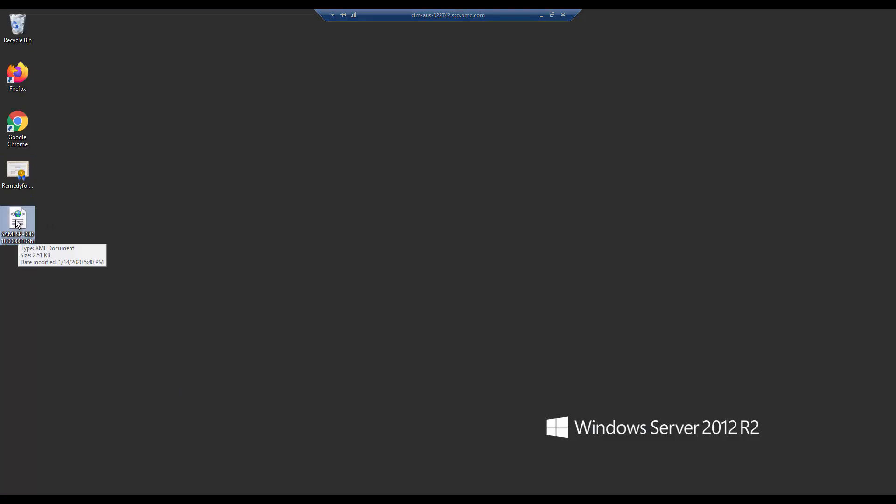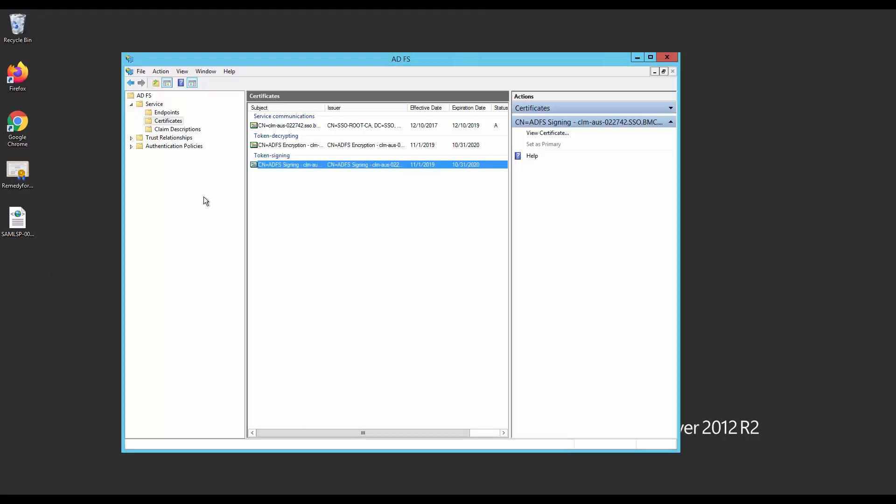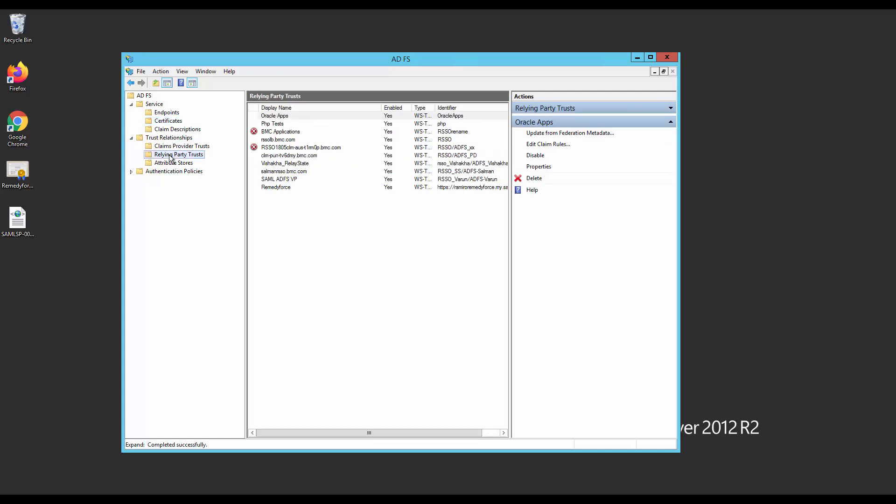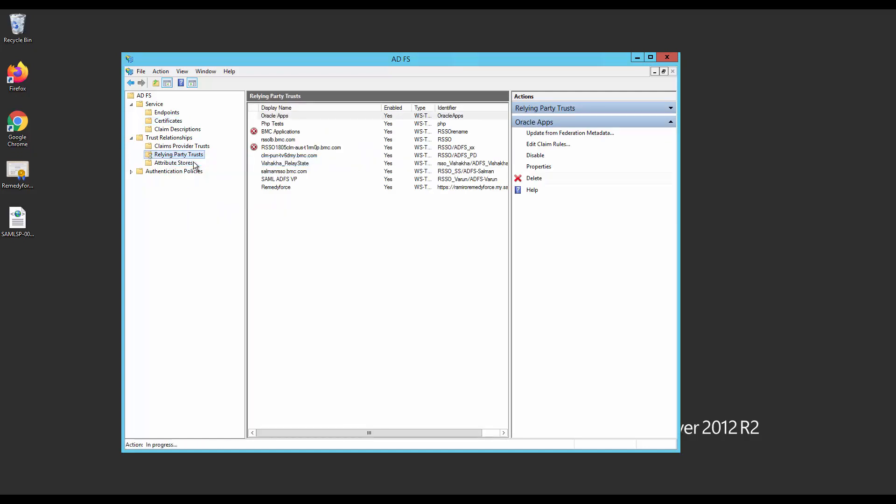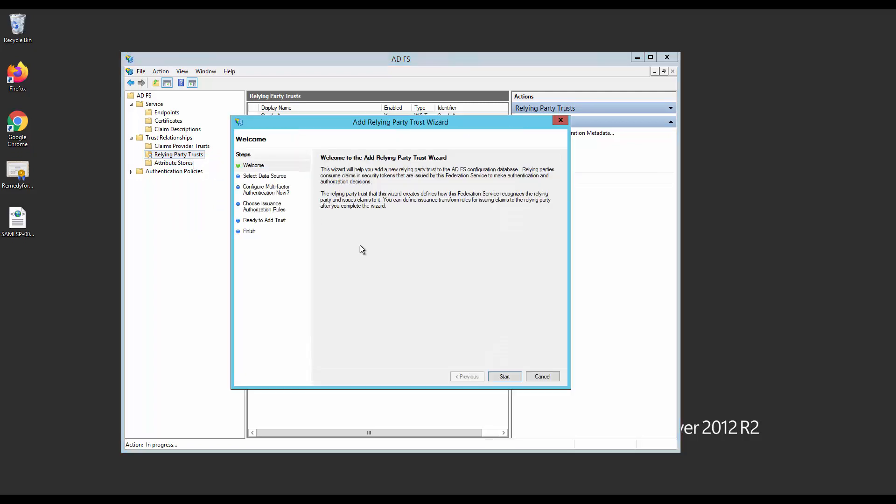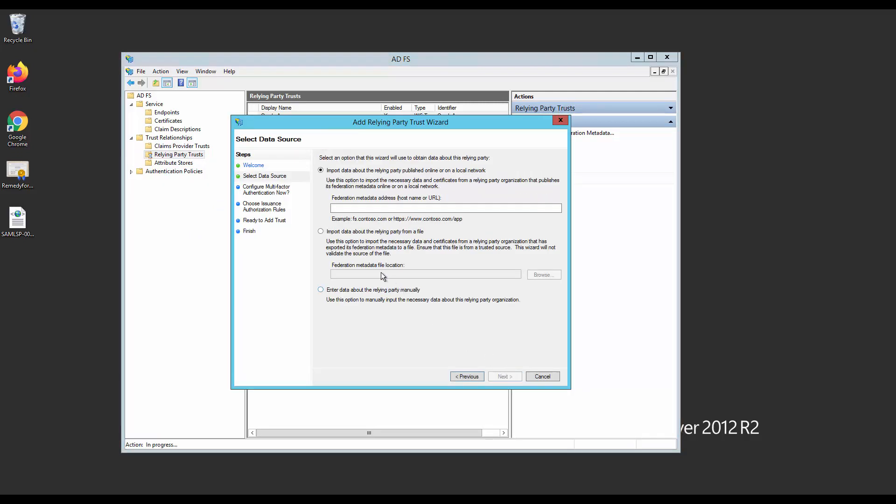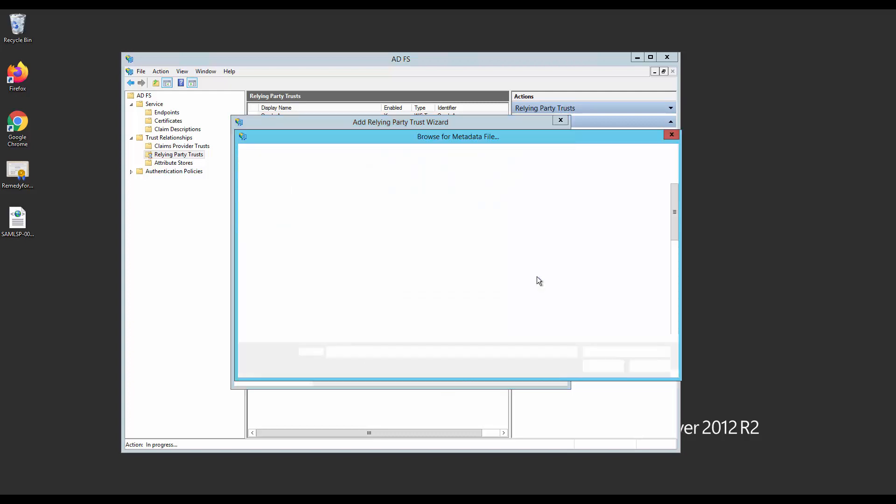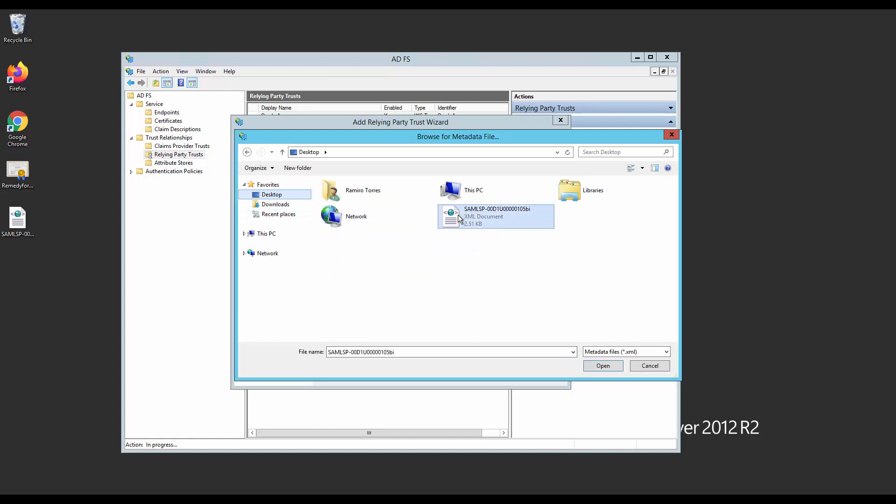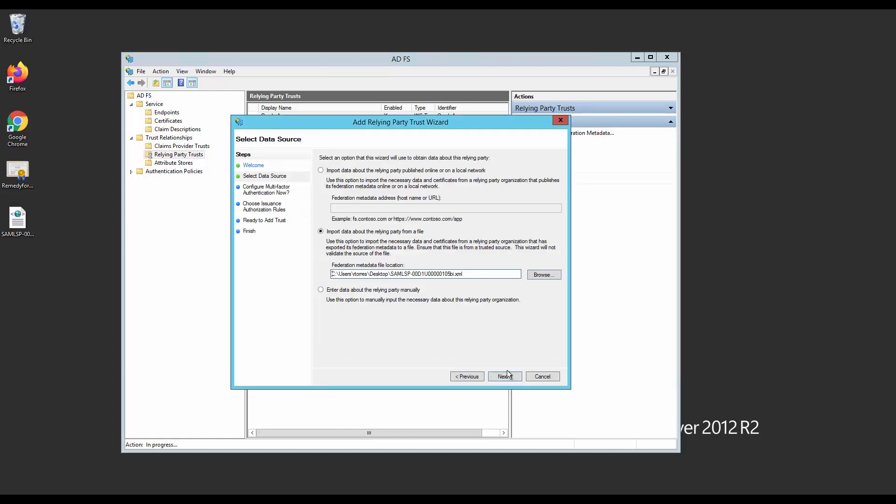Go back to the ADFS Management Console. And go to Trust Relationships. Then, Relay and Party Trust. Right-click and add a Relay Party Trust. Select Import Data from a file and select the metadata we uploaded from Salesforce.